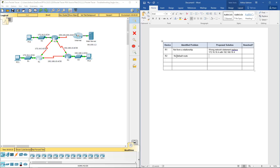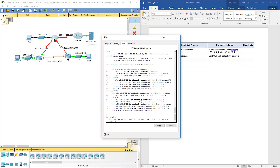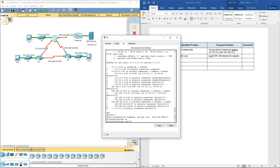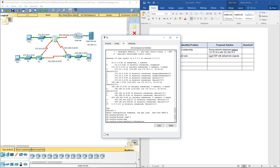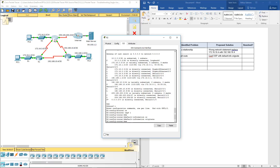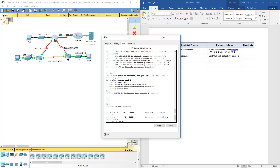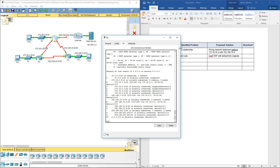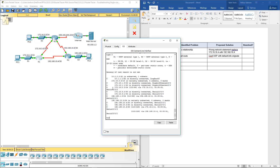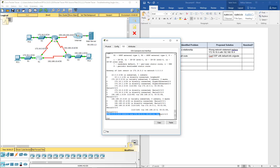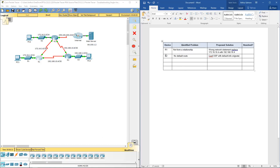R2 has no defaults configured. We need to configure OSPF with the default-information originate command. Entering router OSPF 1 and running default-information originate. That takes care of it. After doing show IP OSPF neighbor and show ip route on R1, we now have our default route. Error on R2 has been found and fixed.